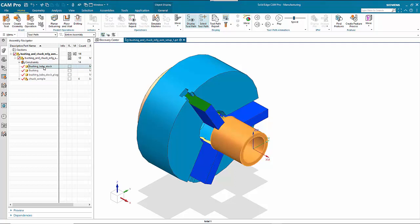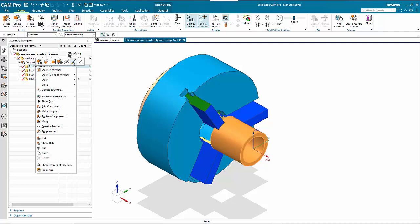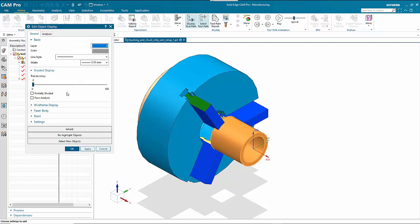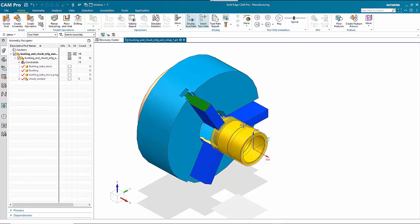We've got a file called tube stock, which is the outside, and the bushing — which you can't see at the moment — is in there as well. It's the starting point and the end point. If we right-click on the stock we can set our transparency to about midway, and you can see the finished article inside as well.